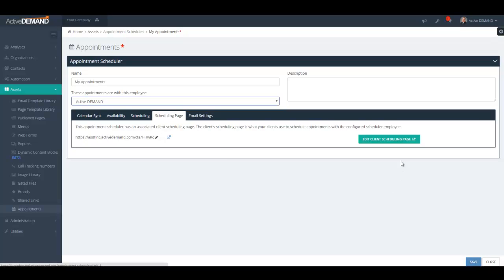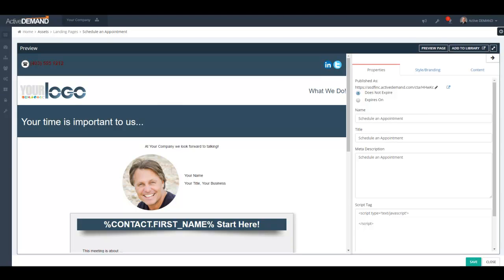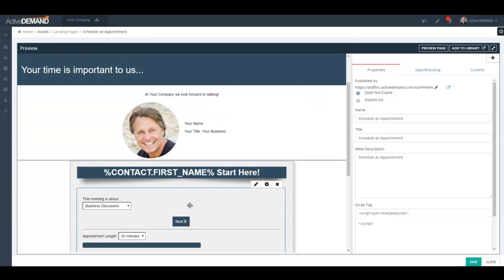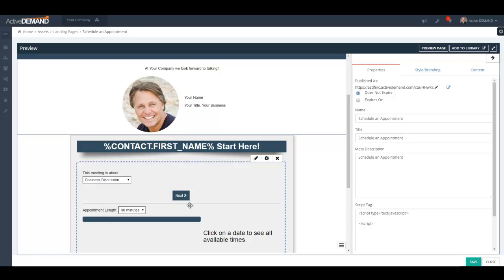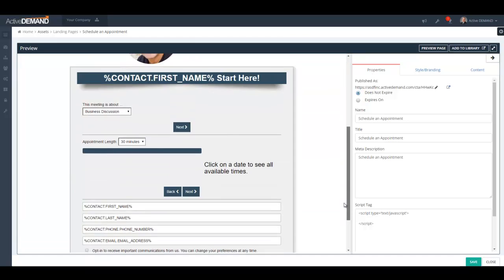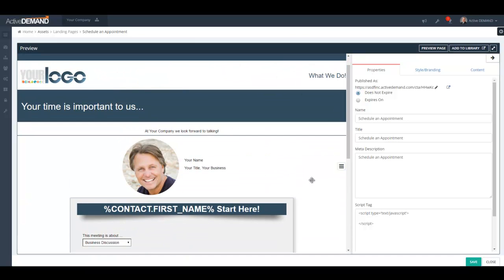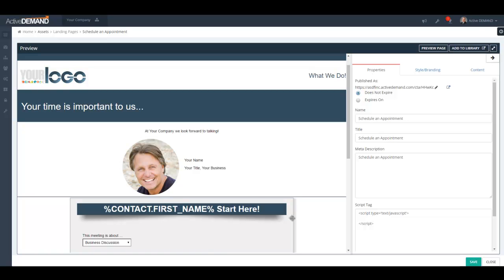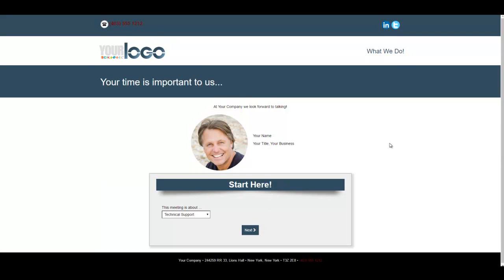Now I'm going to take you to the scheduling page editor. This is a standard landing page with a built-in form set up specifically with the appointment scheduler's web form element. You can edit this page exactly the same way you can edit any landing page in Active Demand. The key difference is that this landing page cannot be deleted, as it is tied directly to the appointment scheduler. It has a custom form element with an embedded appointment scheduler form widget that allows you to take in new appointments.